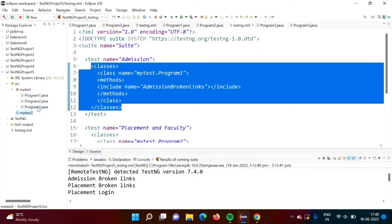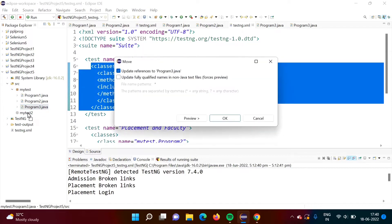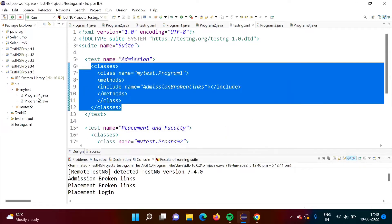Now we will transfer program 3.java to the 'my test to' package by moving it. We just have to do a drag and drop — select and drag and drop — then click okay. Program 3.java has been transferred; it is moved to the 'my test to' package.